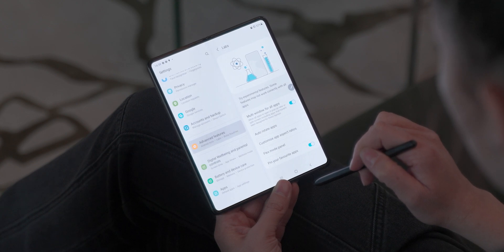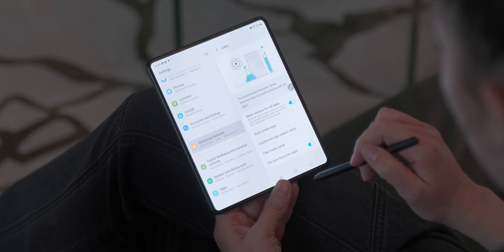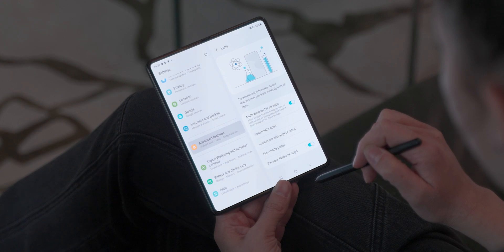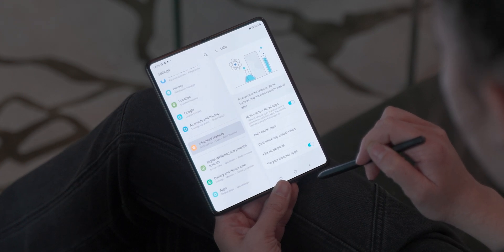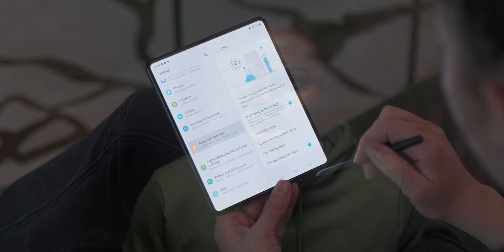Looks like Samsung have an answer with One UI 3.1.1 now rolling out to the Z Fold 2 5G, the Z Flip 5G, and the Z Flip models from August 31st, with the Galaxy Fold 1, which launched in 2019, set to get the update a week later.